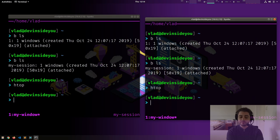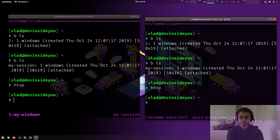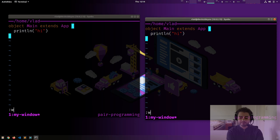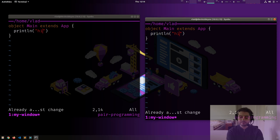The same thing happens as I explained: byobu sees there is one session, so it creates a client that attaches to it. So we essentially get pair programming for free. Whatever I press on one of them also happens on the other. For example, if I rename this session to 'pair programming', it appears on both.